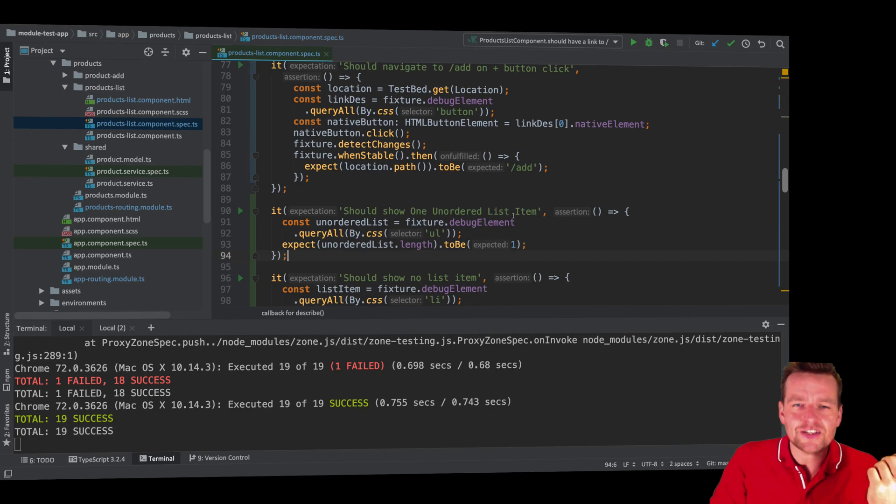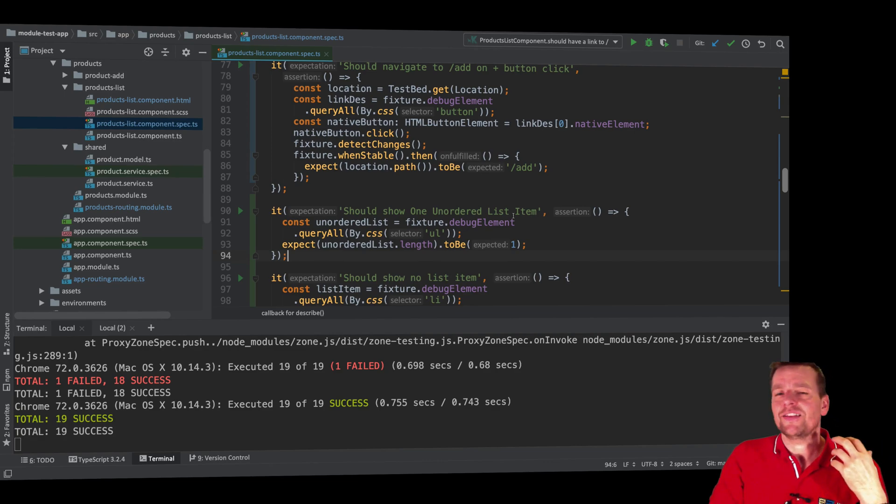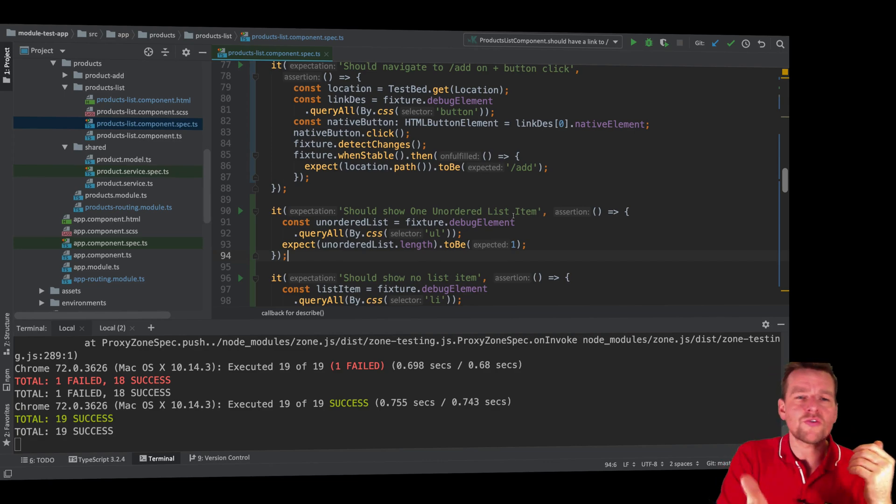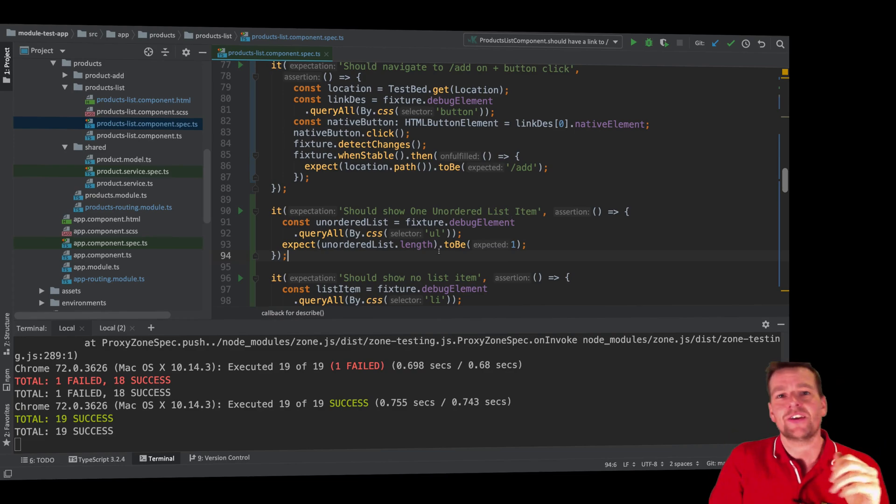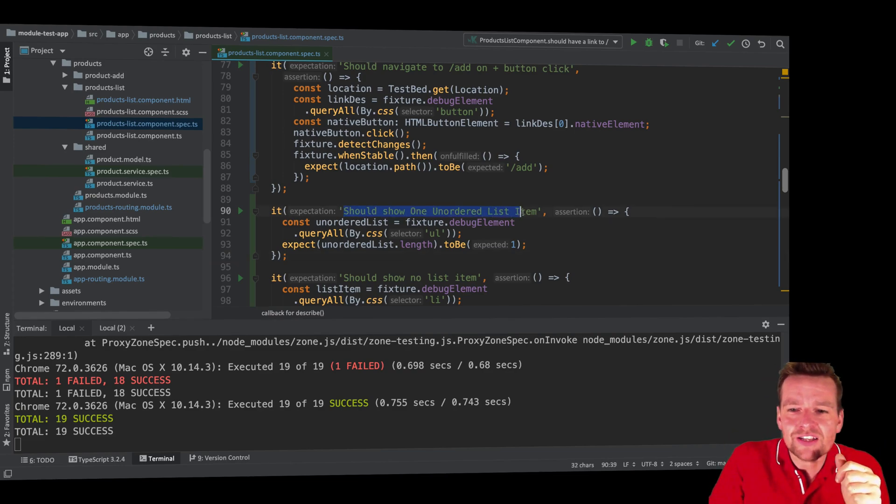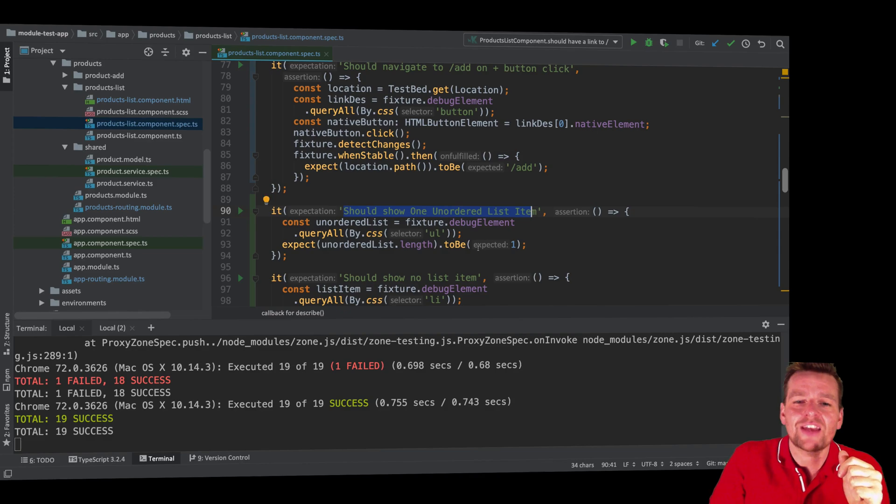It's a specification. It's something that the developer, or sorry, the owner of this program asked me to build. The customer asked me to say you need an unordered list. Maybe he didn't say that, but I know he needs it to kind of get a list of items.